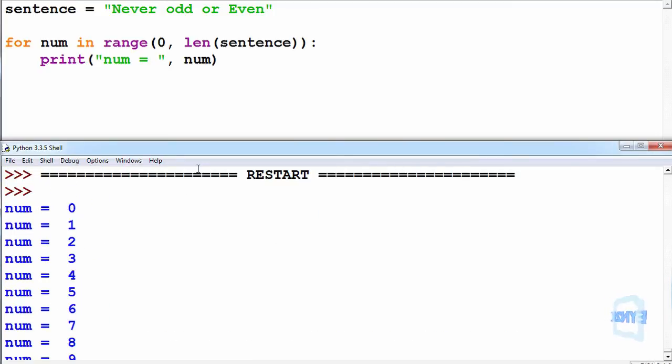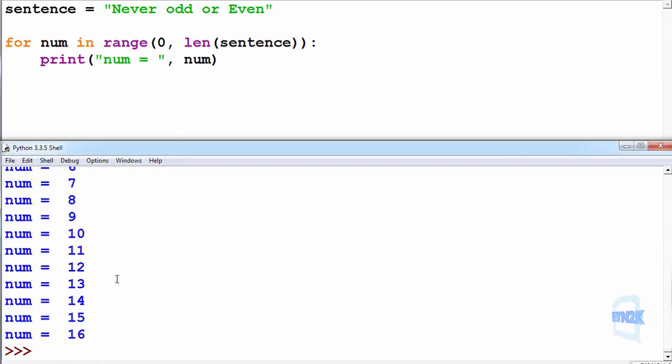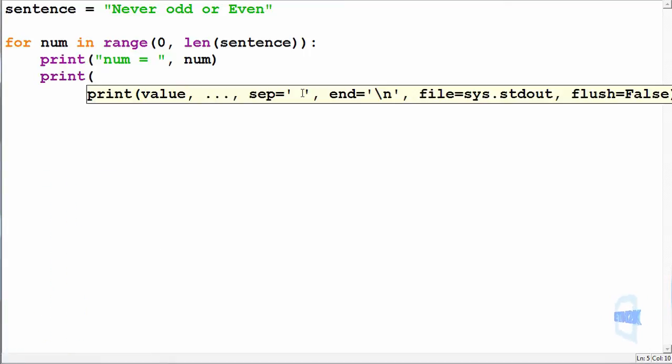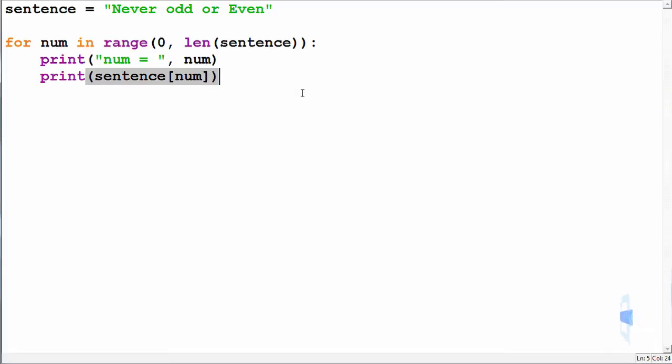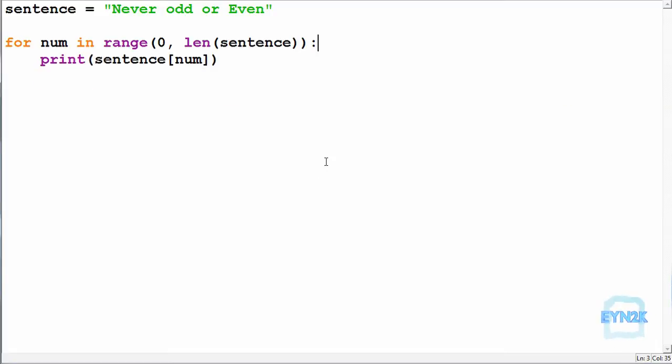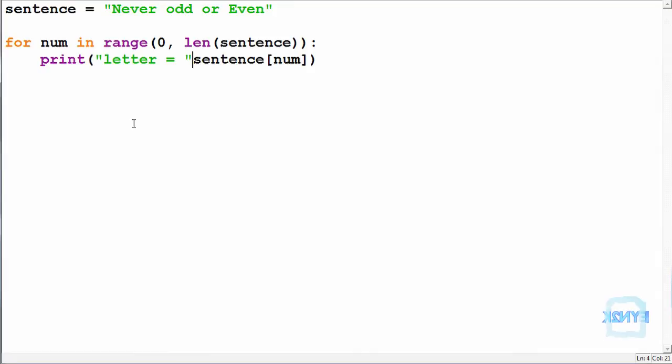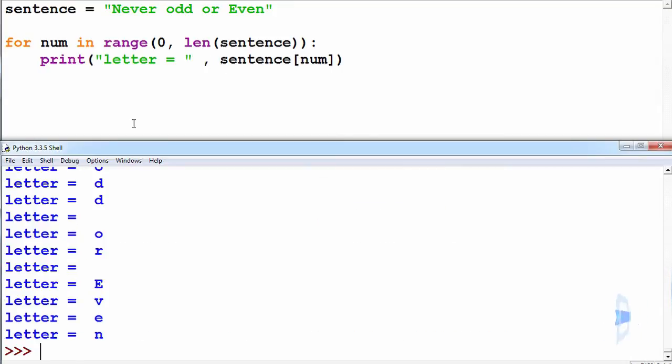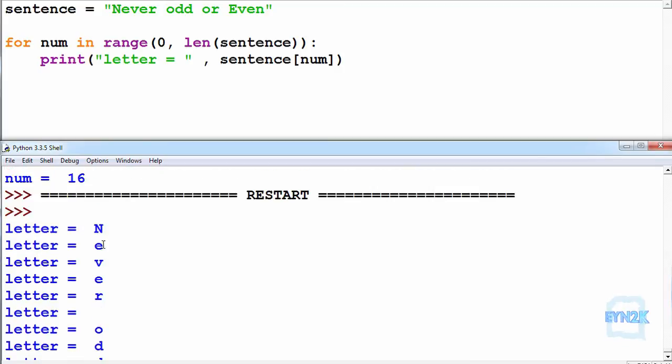As you can see we're iterating over the string, so we can see its length by doing this. We can also print the sentence and we can use, and we'll print it using this index being num. So you can print it off one at a time iterating over it, and we're getting the letter each time.